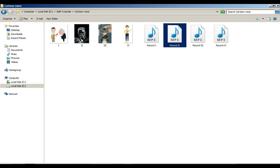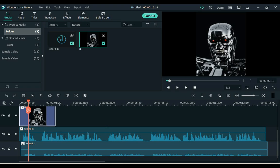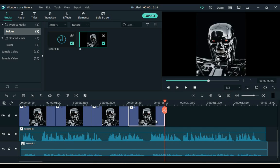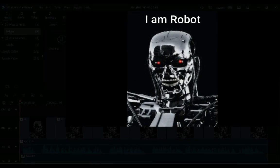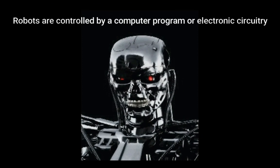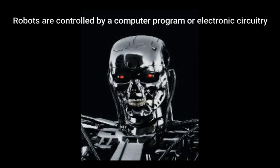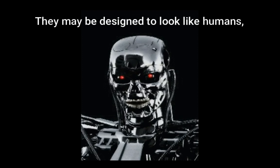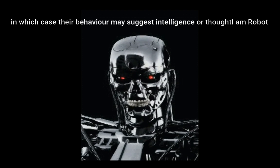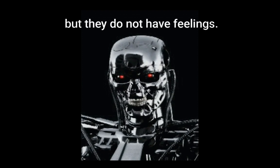Now let's add a GIF of the robot to see what it will look like. 'I am robot. Robots are controlled by a computer program or electronic circuitry. They may be directly controlled by humans. They may be designed to look like humans, in which case their behavior may suggest intelligence or thought, but they do not have feelings.'